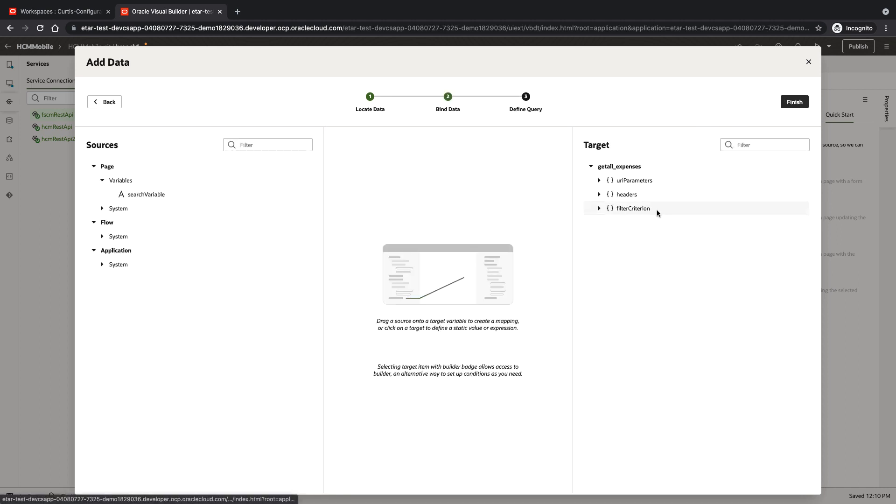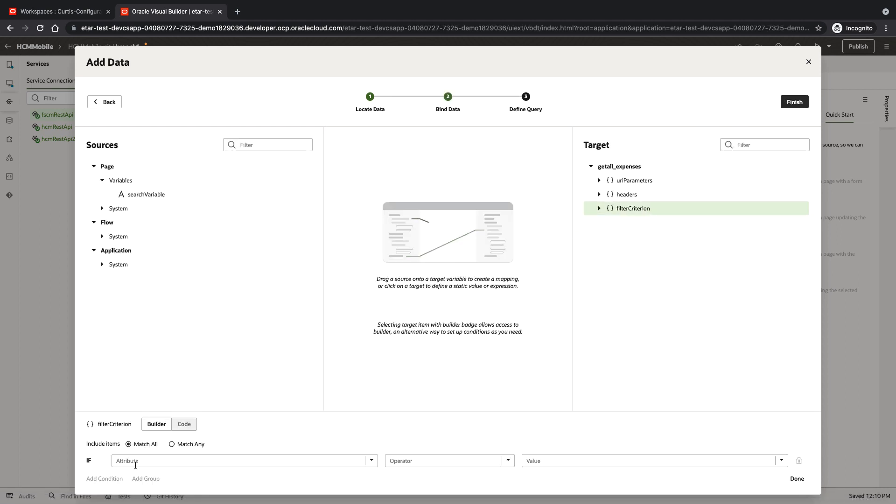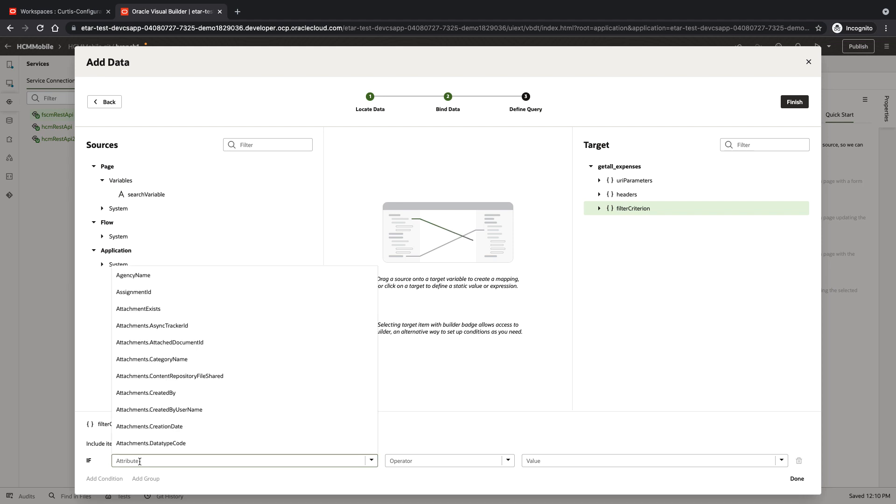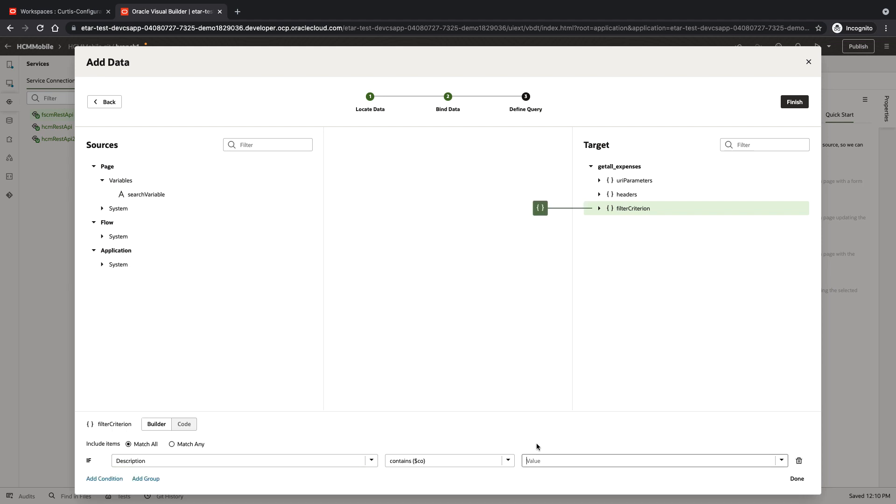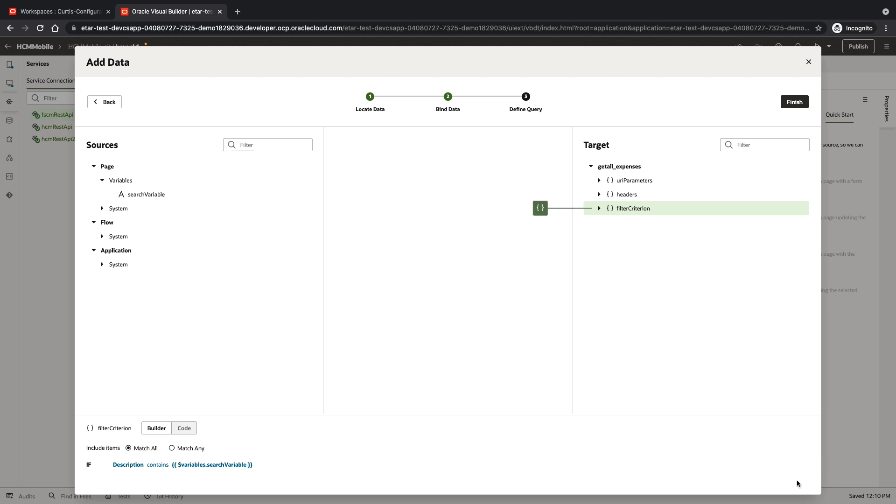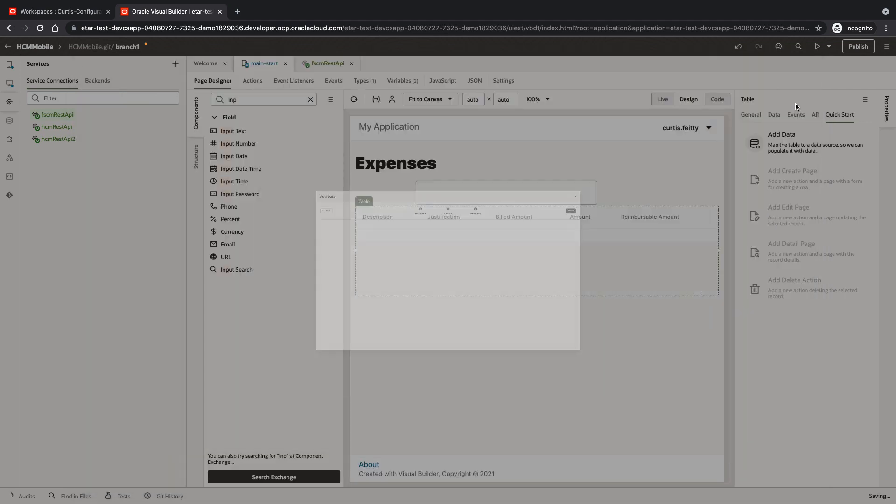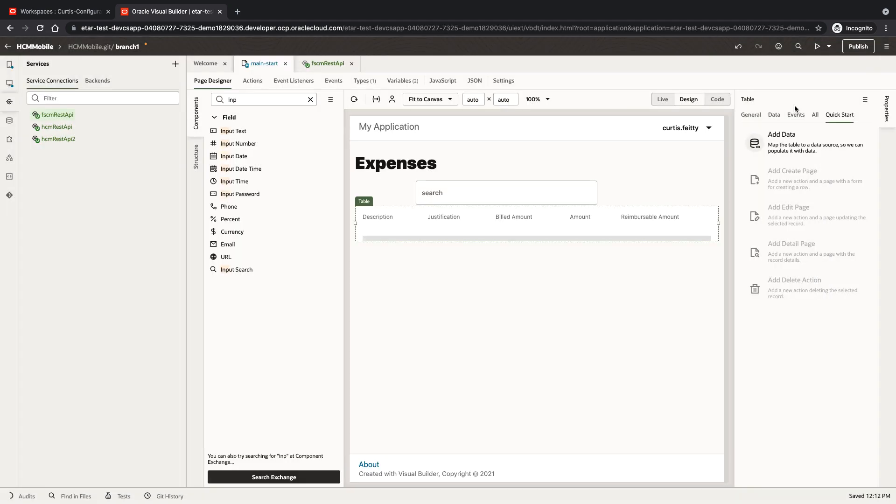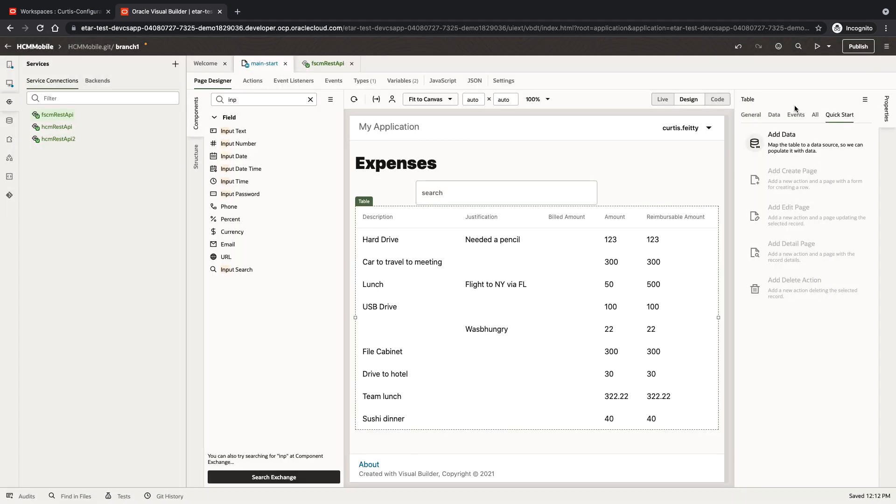I'll set the search criteria here. We're going to search on the description and see if it contains our search variable. Clicking finish will fetch information into our interface.